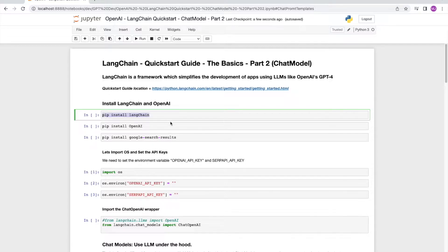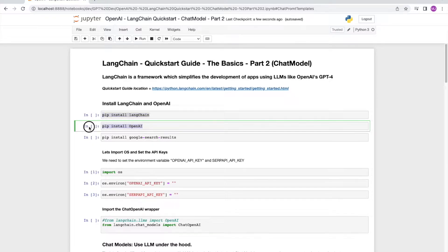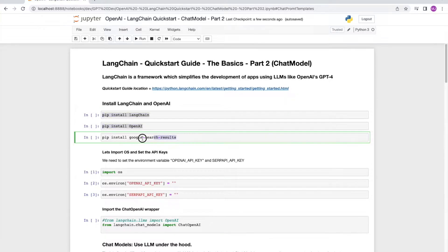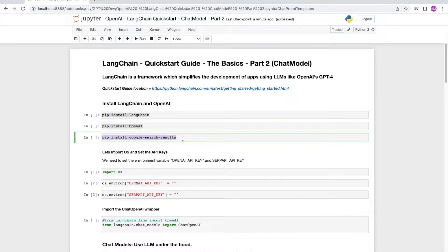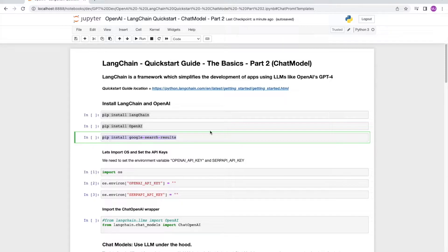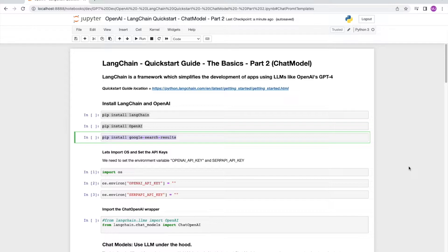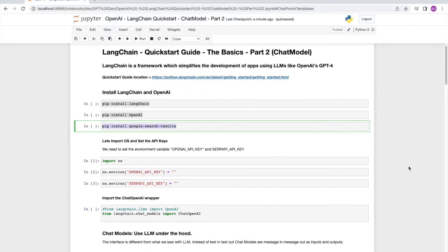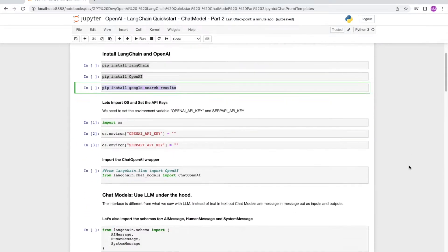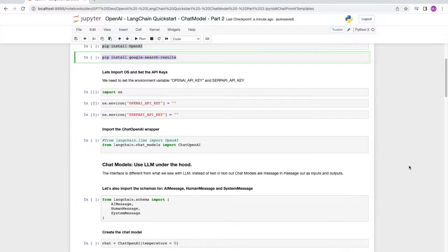Make sure that you have Langchain installed, OpenAI installed, and Google search results installed. We're going to use Google search results later on when we discuss chains, so that's why we are installing that here. I already have these three installed in my environment, so I'm not going to run these cells, but you will definitely have to if you don't have these installed. Let's move on to the next step.